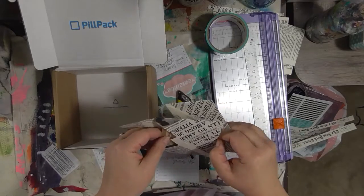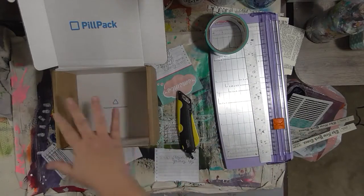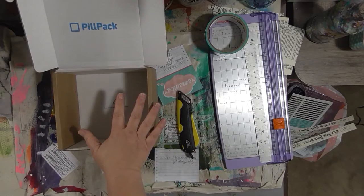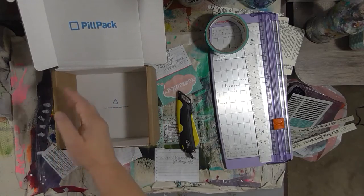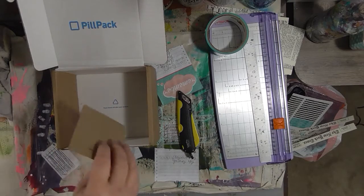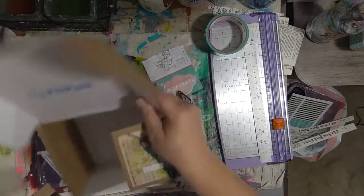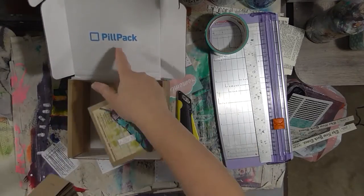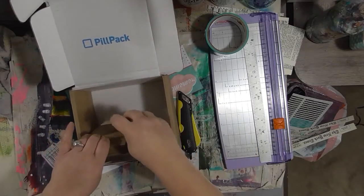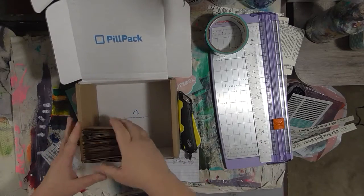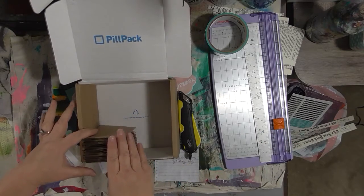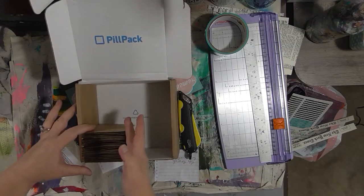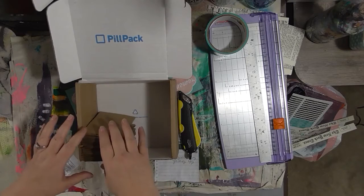I thought I'd make some sort of a little box where I could organize my cards. This is a box from my medication from PillPack. They send my pills in these boxes every month and I save them. I thought it was a good size because it's just about the right height. I could stack all the cards up here on one side.